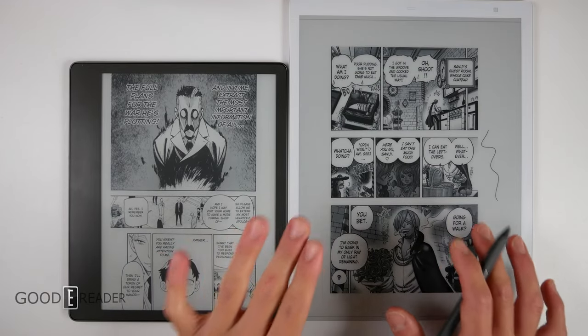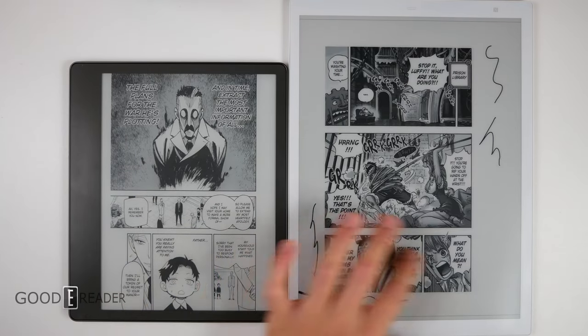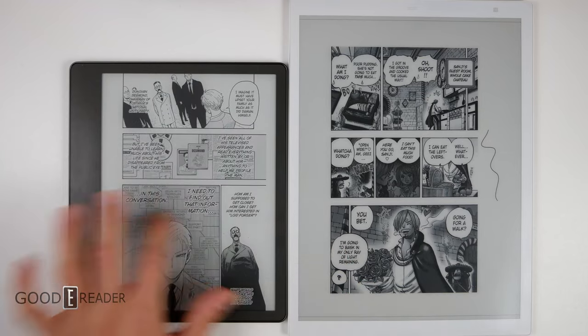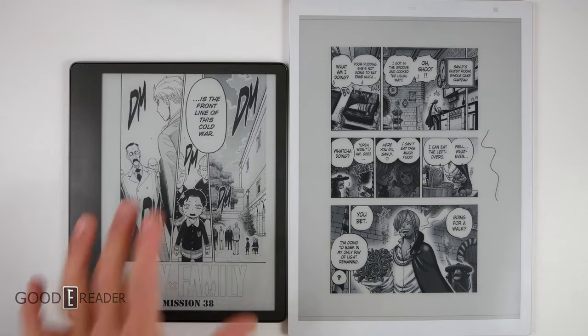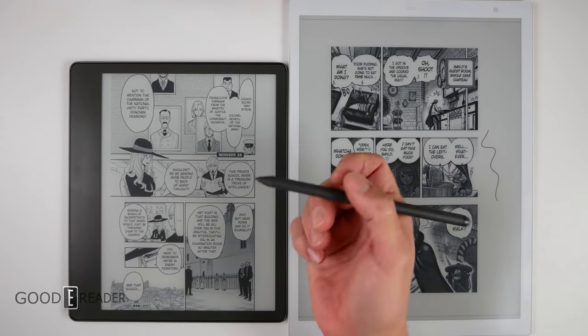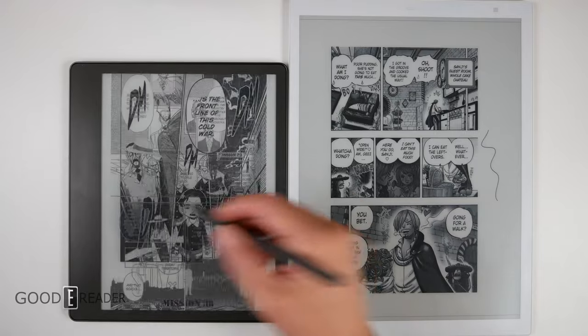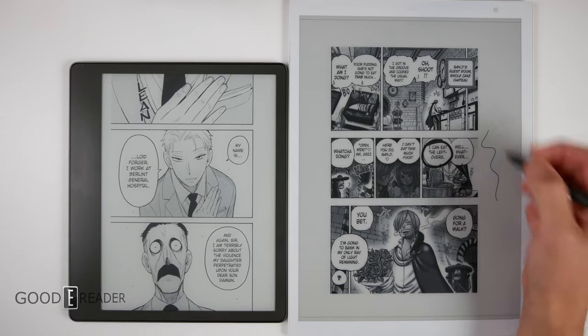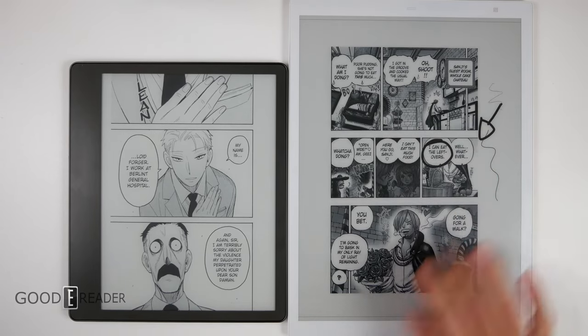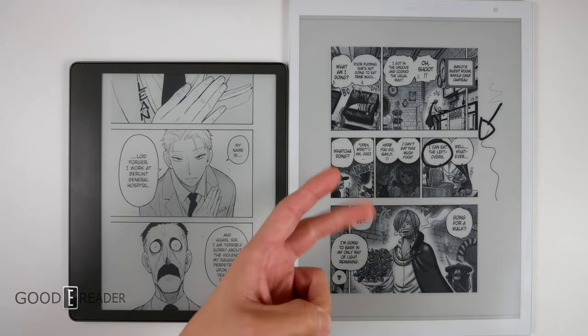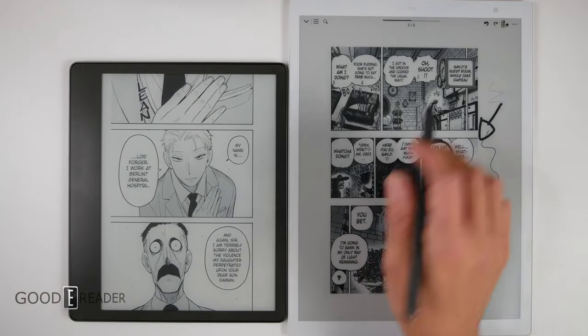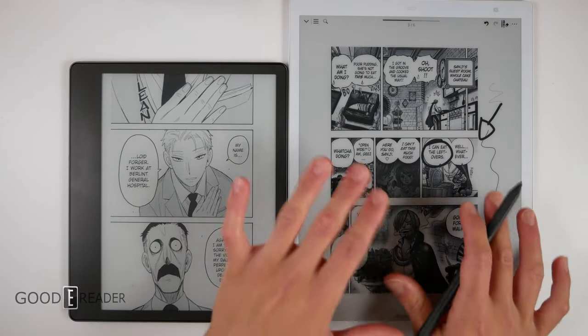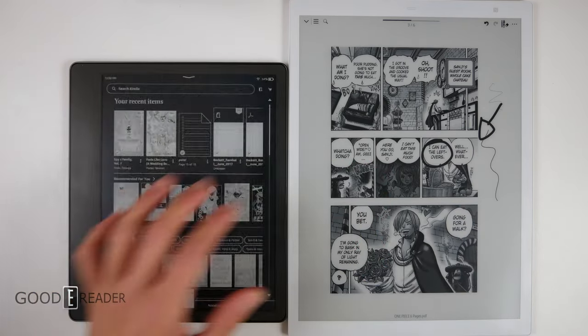This is a manga on the Quaderno 13.3, and you can see that it doesn't format itself completely amazingly compared to the Amazon. Content purchased and downloaded from the Amazon store is going to be perfectly formatted every single time. There is a downside to the Amazon: when you use the pen it just thinks it's a capacitive touch, you can't take notes on manga. However, on the Quaderno you totally can, you can take notes using multiple pens as well.